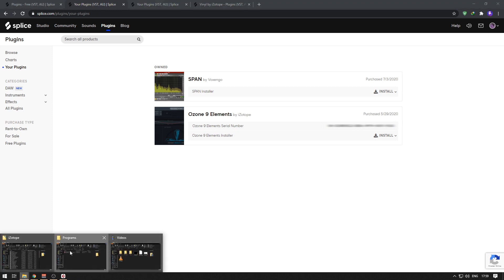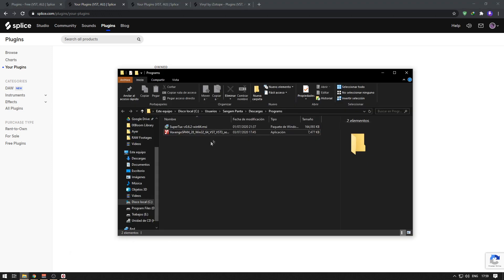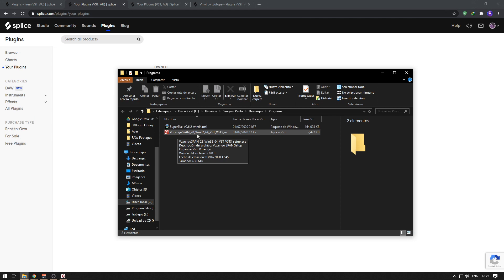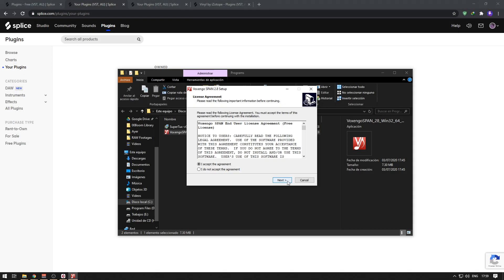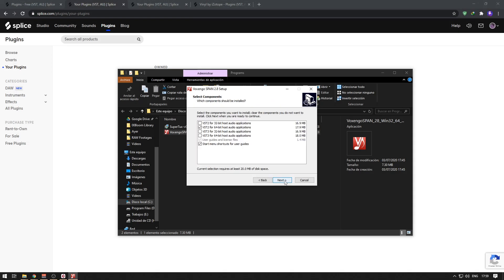I'll just quickly show you here. It's Voxengo Span 28 Win 32/64, and I'm going to double-click it. There's one important step I'll be showing you: do not select all of them.